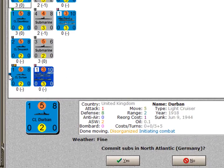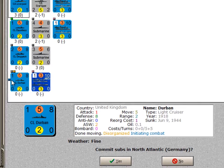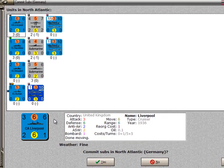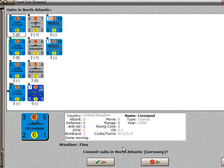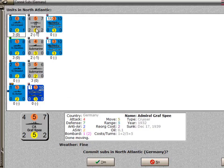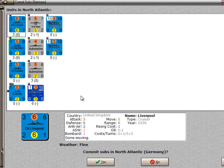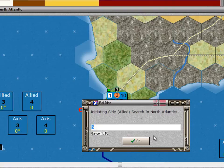It also has a little indicator which says that it's initiating the combat. The question is now being posed to the German player — which is why the screen is gray — and the question is: do you want to commit your subs? At this point the German player says no; he would rather just have the Graf Spee engage in combat. So we'll say no to this screen.